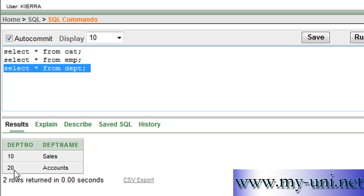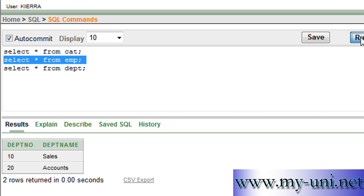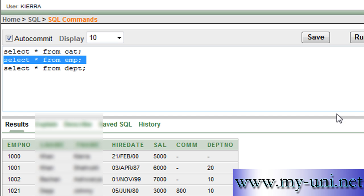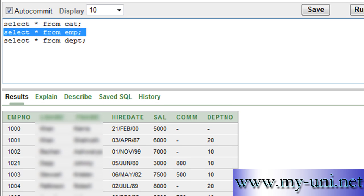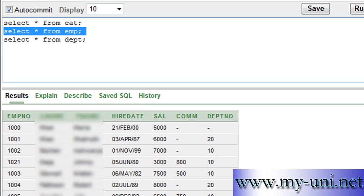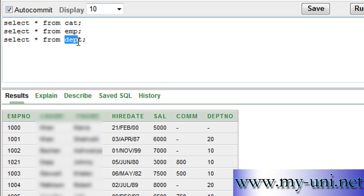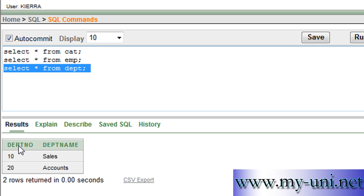If you look at the data in EMP table, you have these many rows with employee number, last name, first name, hire date, salary, commission if they are earning any commission, and the department number. This department number is a foreign key which is referencing the primary key of the department table.